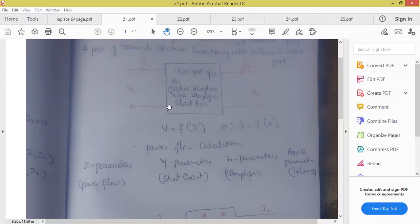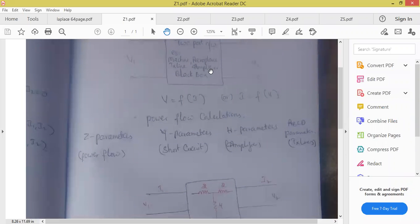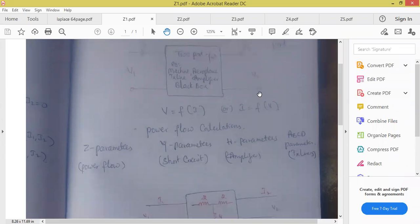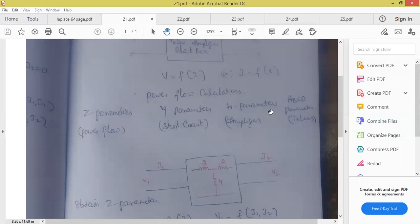With the help of two port network, we can bring one relation between voltage and currents — voltage depending on current or current depending on voltage. Now how many types of two port parameters are we having in this unit? We are having Z parameter, Y parameter, H parameter, and ABCD parameters. So these four topics only we are supposed to study.